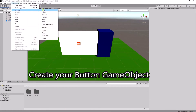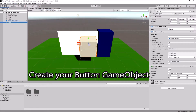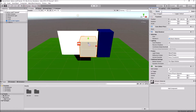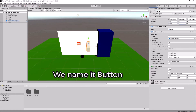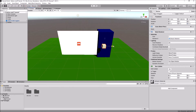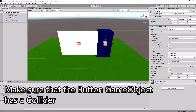Create your button game object and name it 'button'. Make sure that the button game object has a collider.